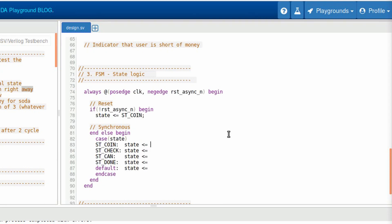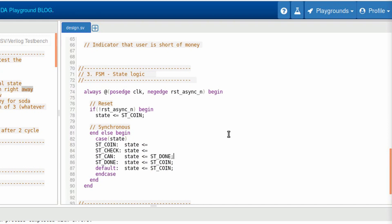Let's start with the simple ones. So the default, we want to go to the initial state. If we are on the done state, we also only want to go to ST coin. It can't go anywhere else. If we are on the ST can state, we only can go to the state done. These two states are not so direct.